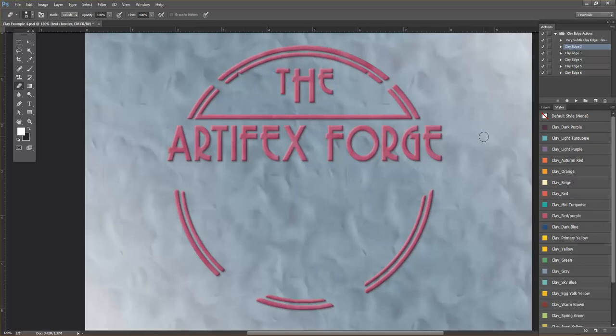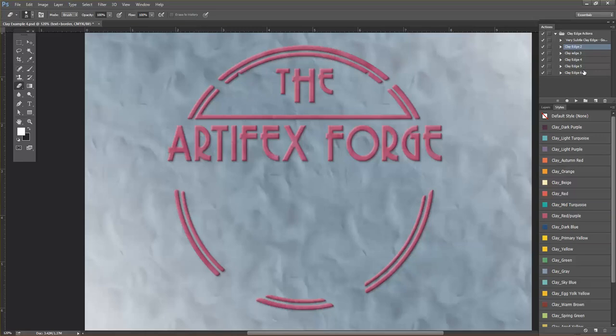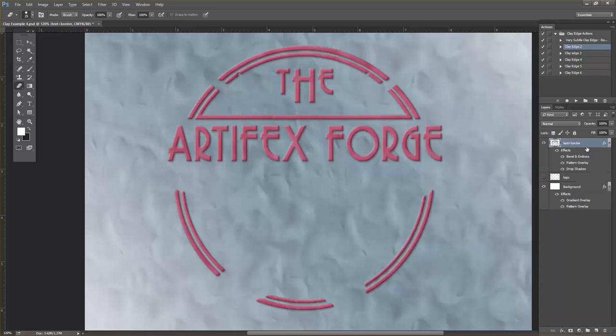Now you can further enhance the clay effect by using the clay edge actions that I've provided here. To use them, make sure you have your layer selected, click on one of the actions, and press the play button.